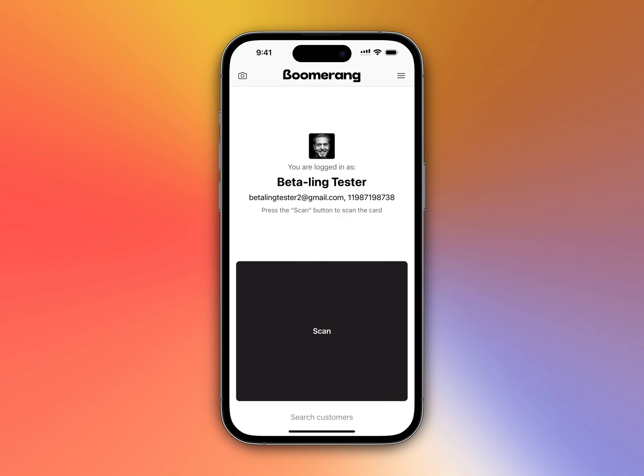So you asked us to add the ability to find customers not by scanning a card only, but also by filling in their personal data like names, phone numbers, or maybe the serial number of the cards. And right now it's available.